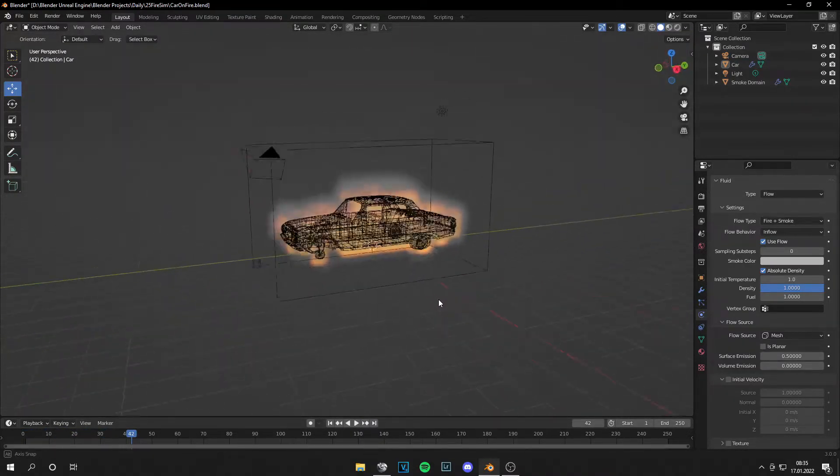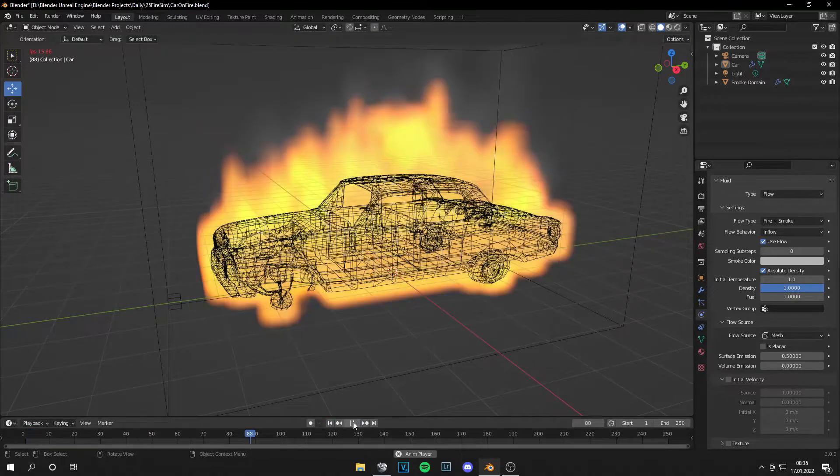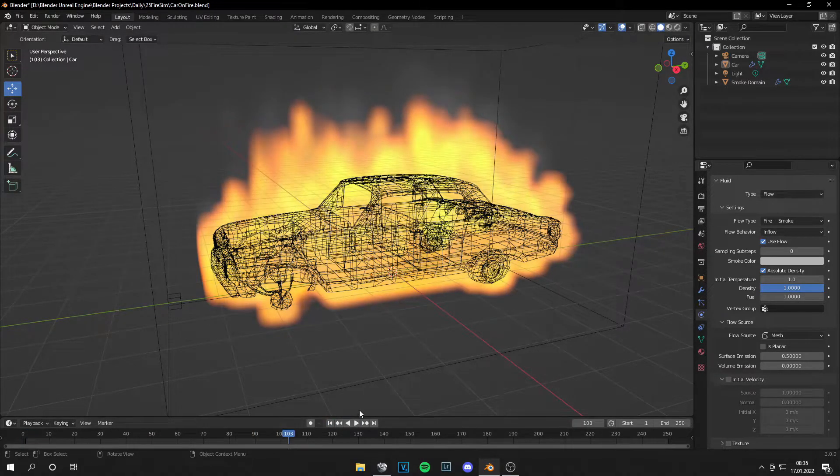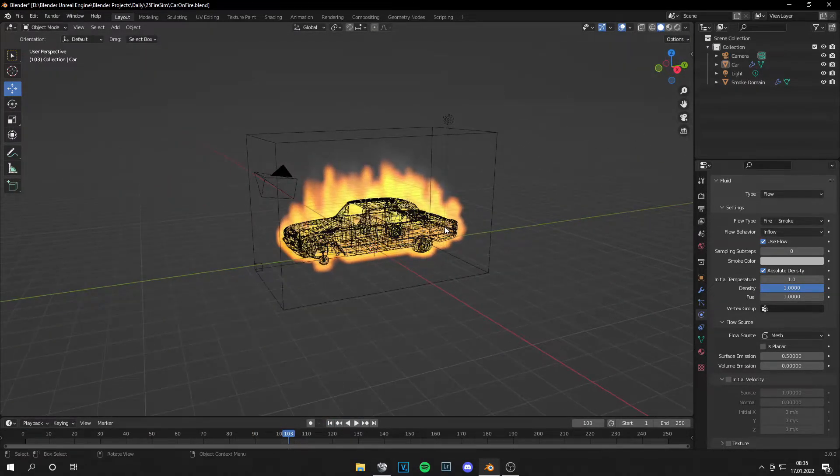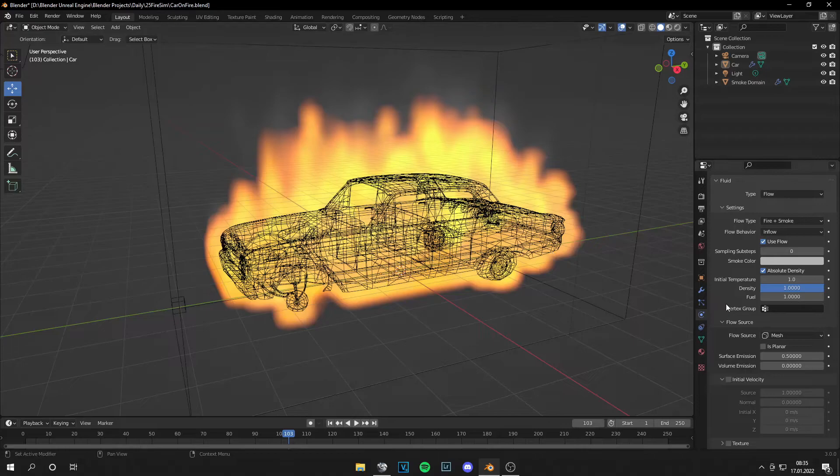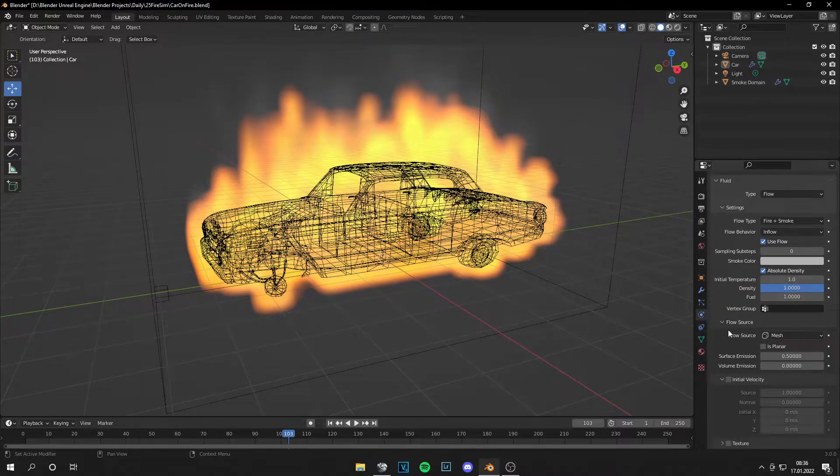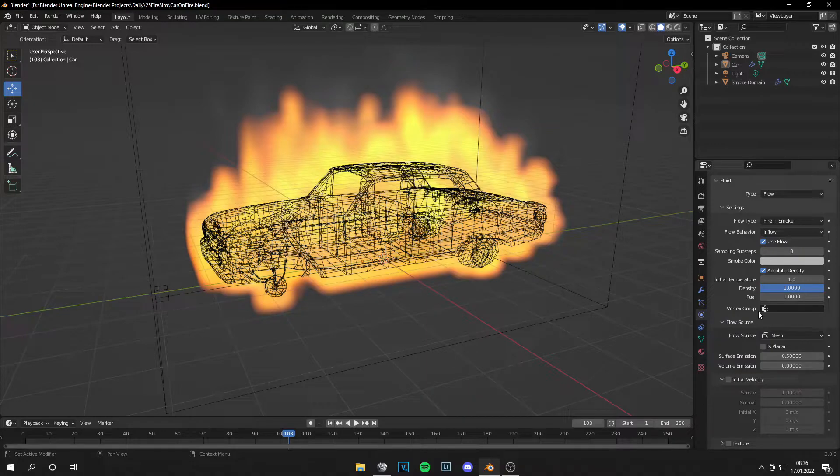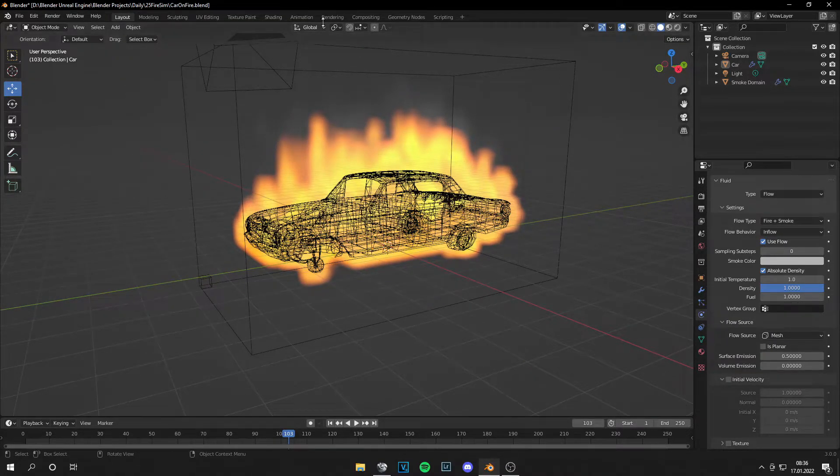Now we can see the fire here already. It looks like this. Very nice. And you can change parameters like the Temperature, Density or the Fuel. So there's more fire. But this actually looks okay for me.